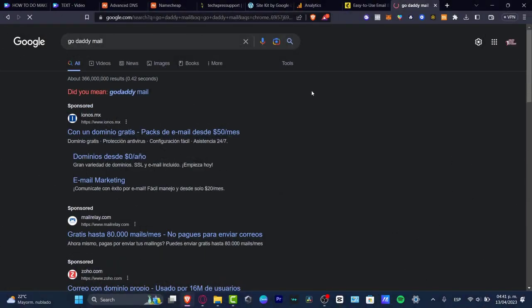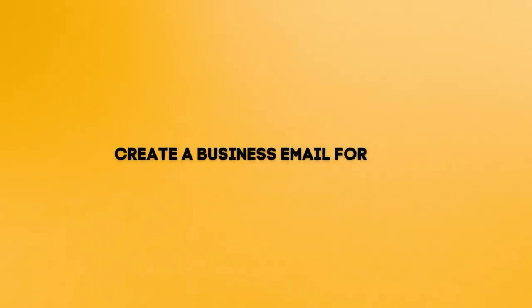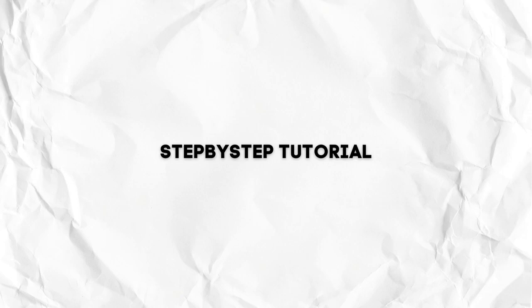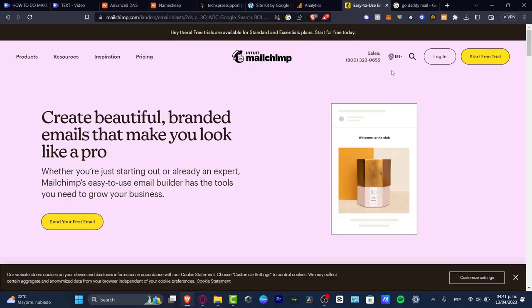Hey everybody, welcome to this new video. If you wanted to actually get a business email totally for free, I'm going to be showing you how we can do this.